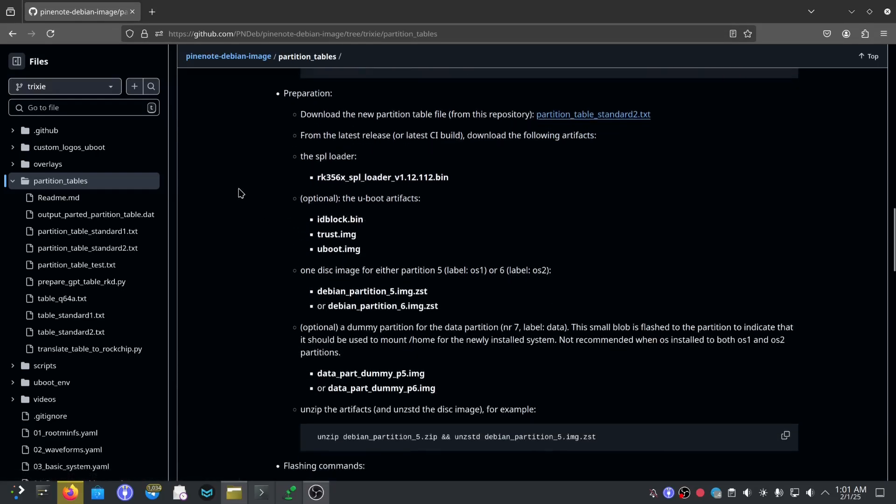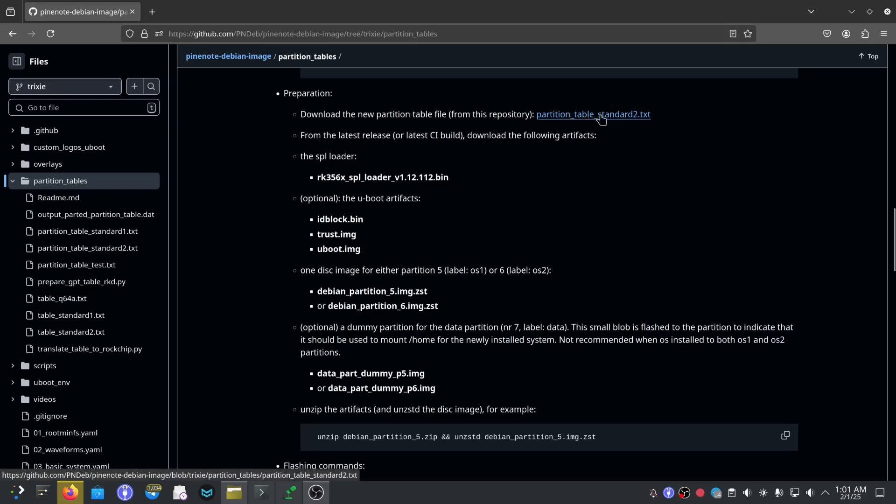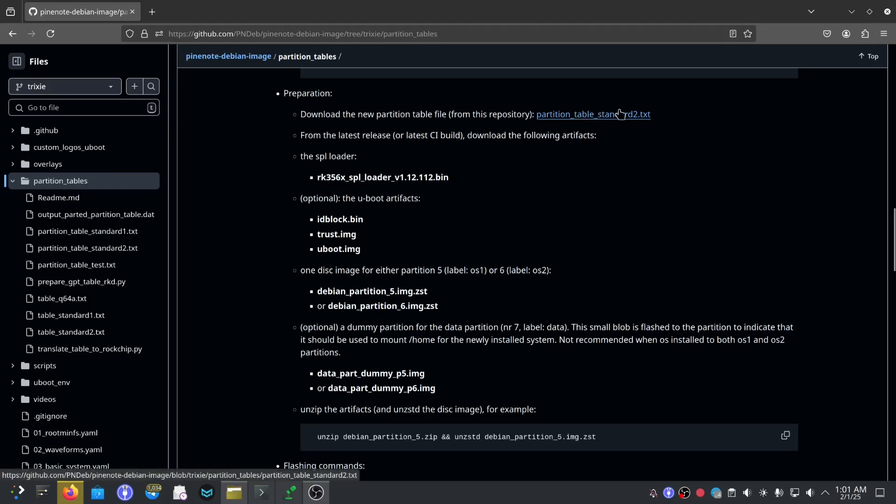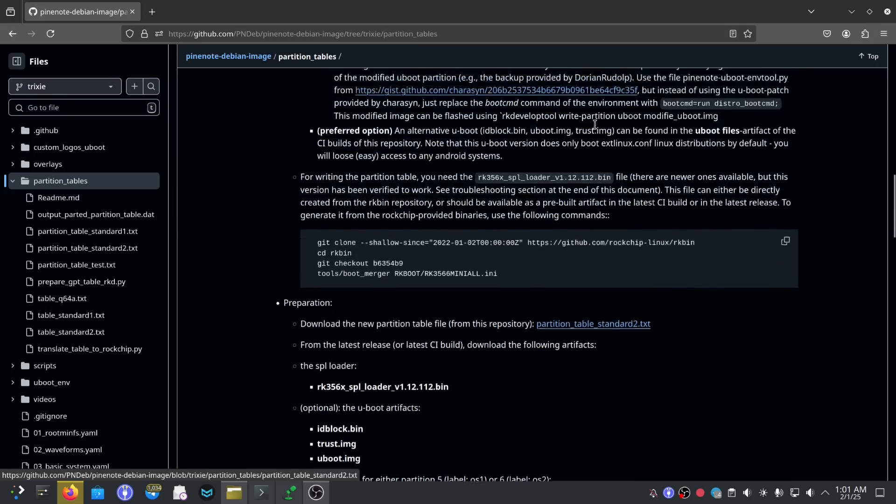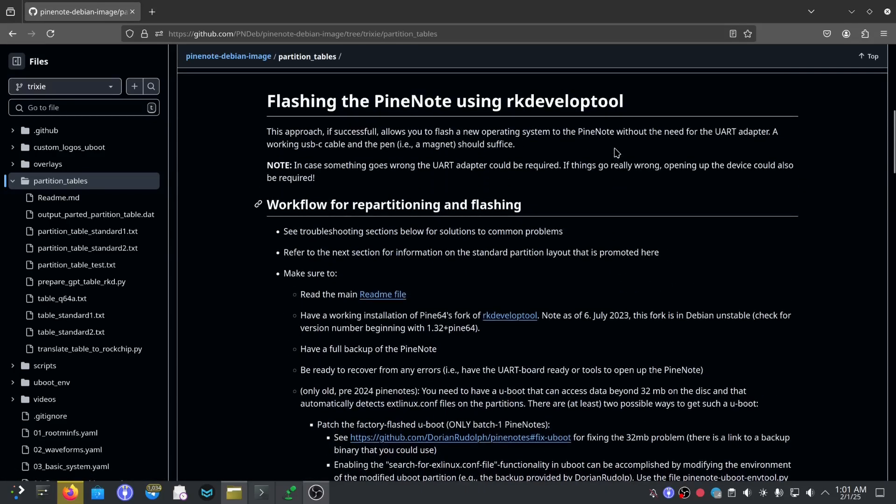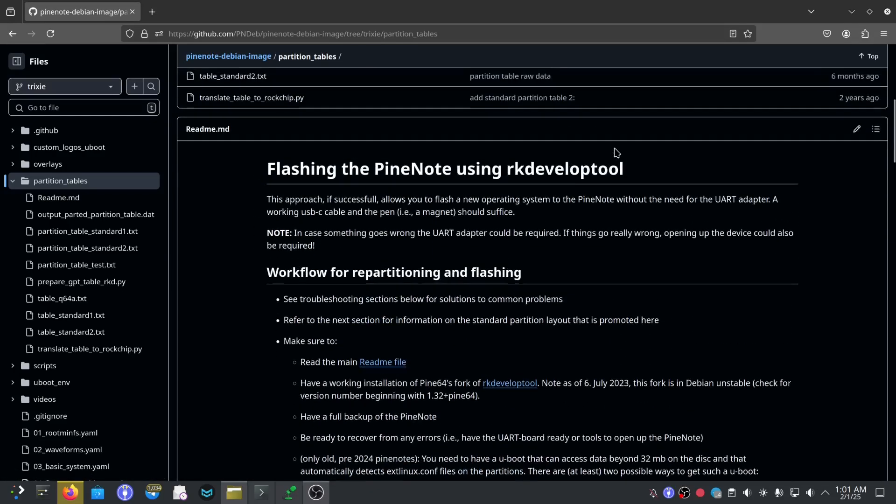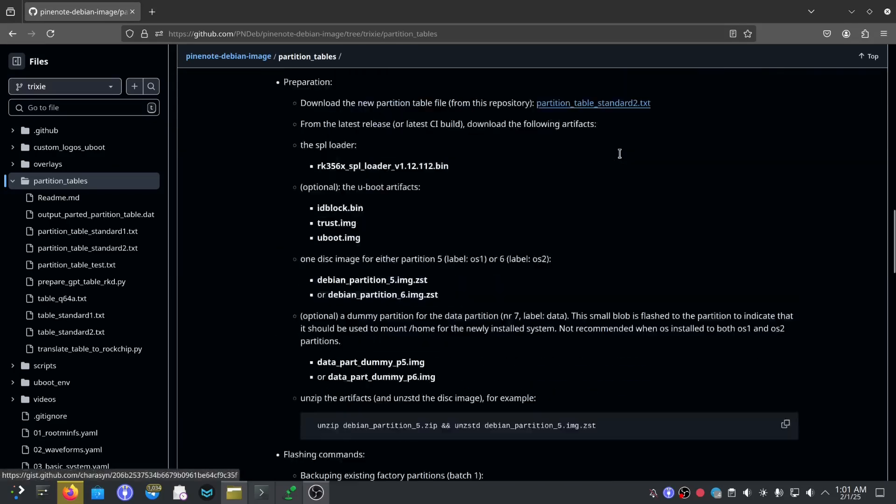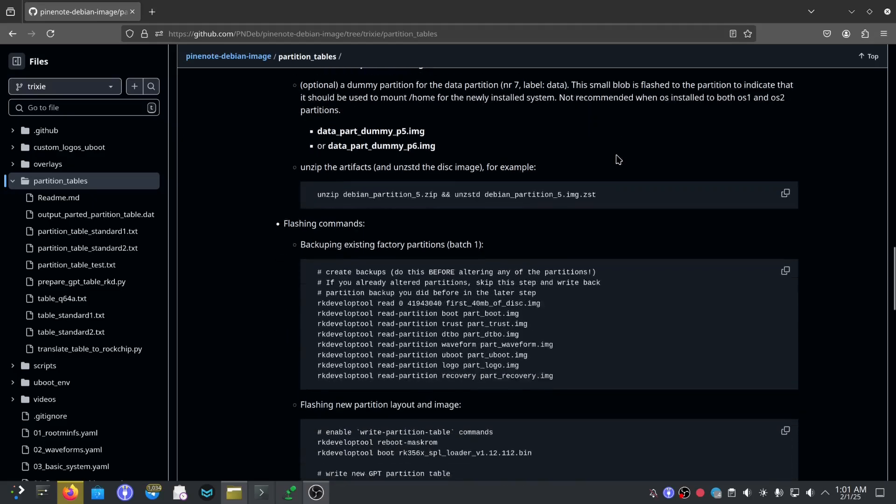Let's go to the preparation. You'll need to download this new partition table, partition table standard 2.txt, and put that in a folder. I would recommend putting all of these, the files that you've downloaded, into a single folder just so it makes it easier to flash everything, including this partition table text. This will be how your partition table is laid out. This is a new one, I'm pretty sure this will work for the batch one.